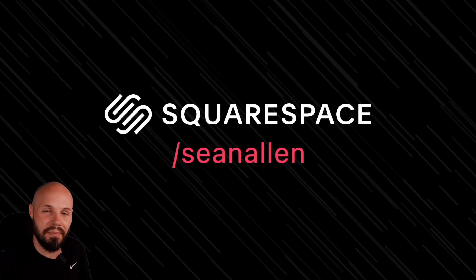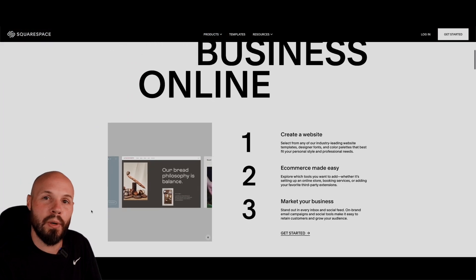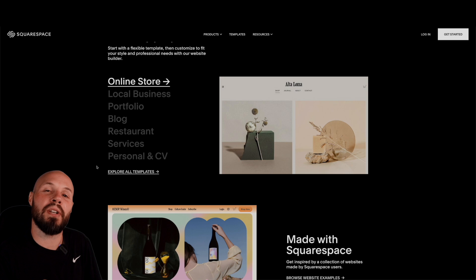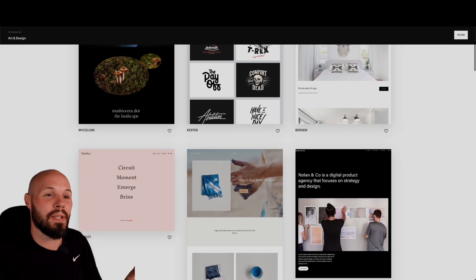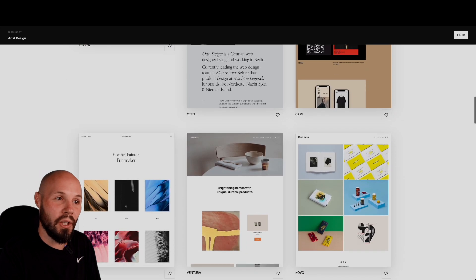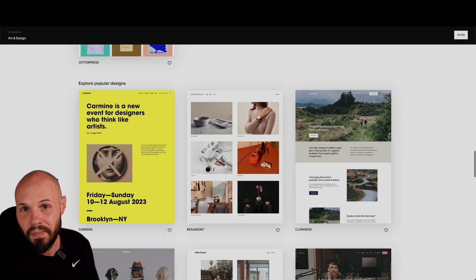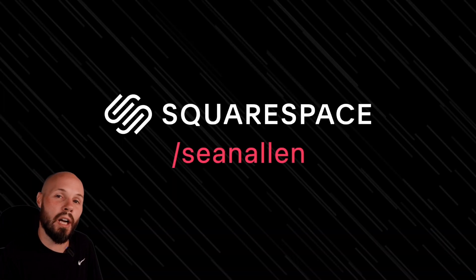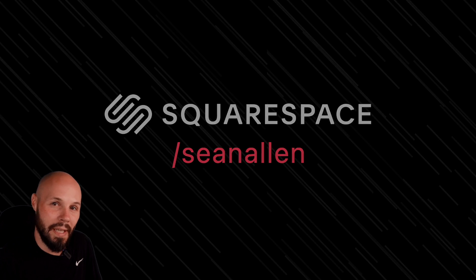Today's video is sponsored by Squarespace, an all-in-one platform to help you get an iOS developer portfolio, blog, or personal website up and running quickly. As iOS developers, there's an opportunity cost to spending time on web development and responsive design when you could be building iOS apps. Squarespace has beautiful themes and templates, handles analytics and SEO, and saves you time. Go to squarespace.com for a free trial, or squarespace.com/seanallen for 10% off your first purchase.